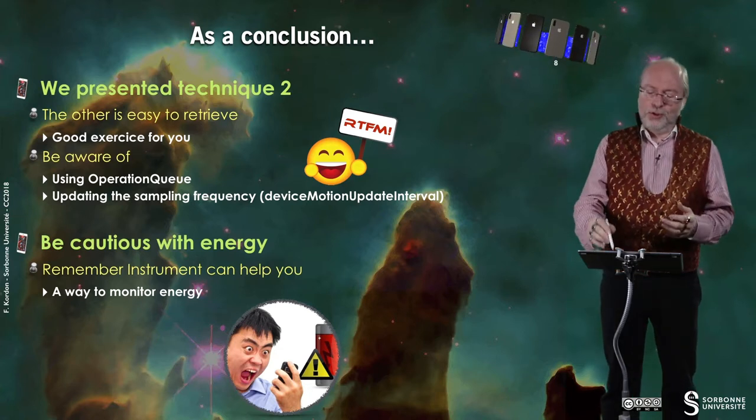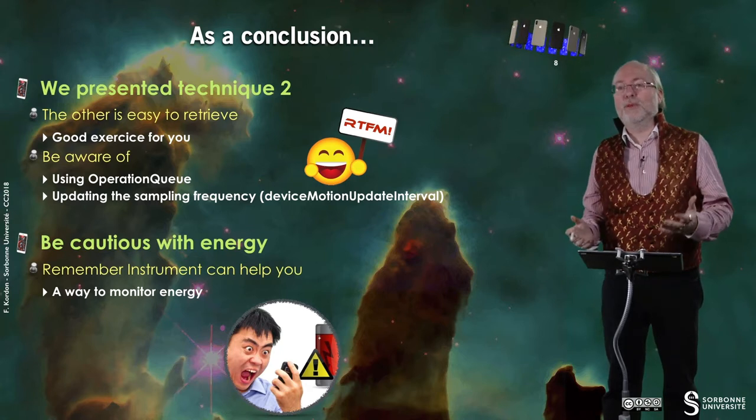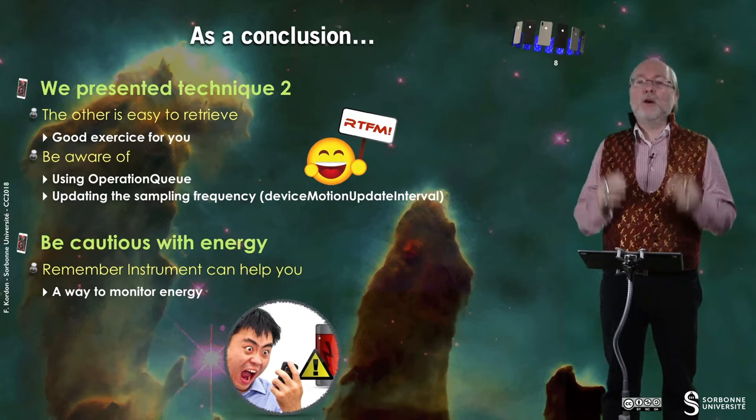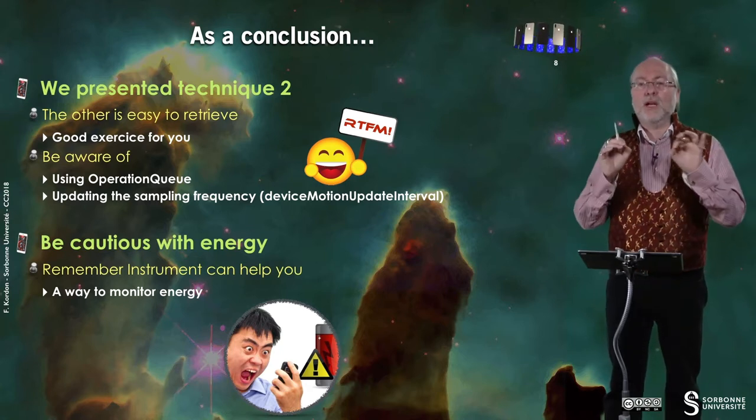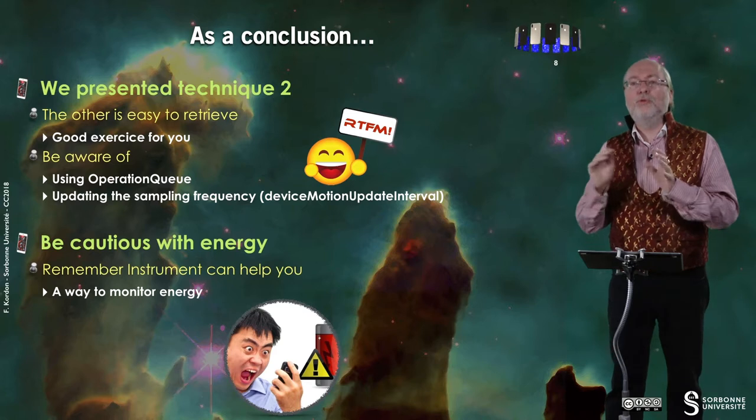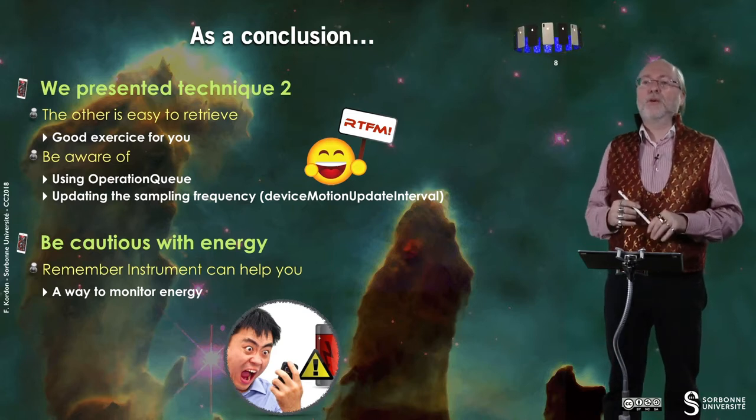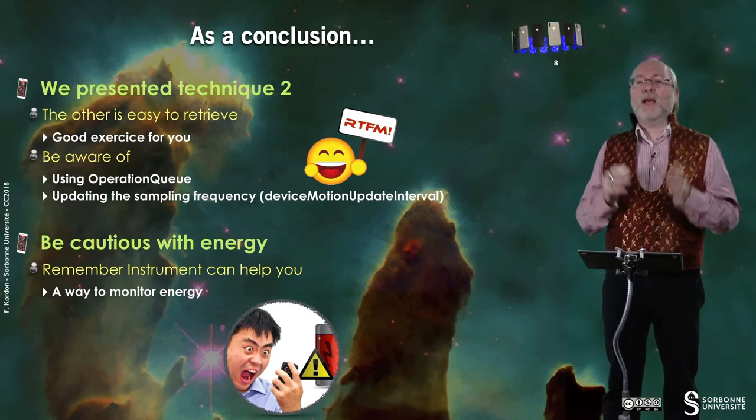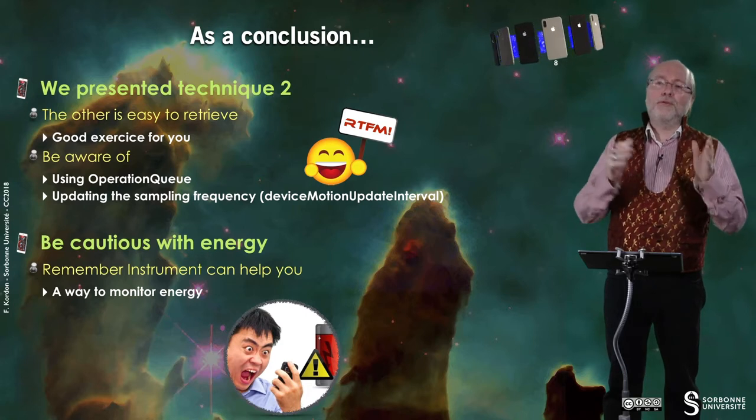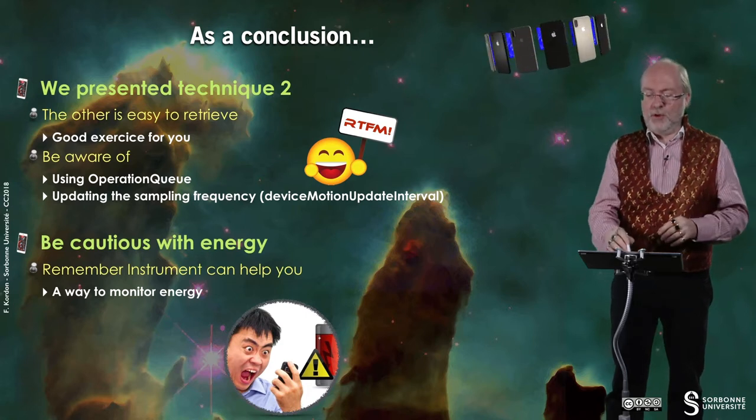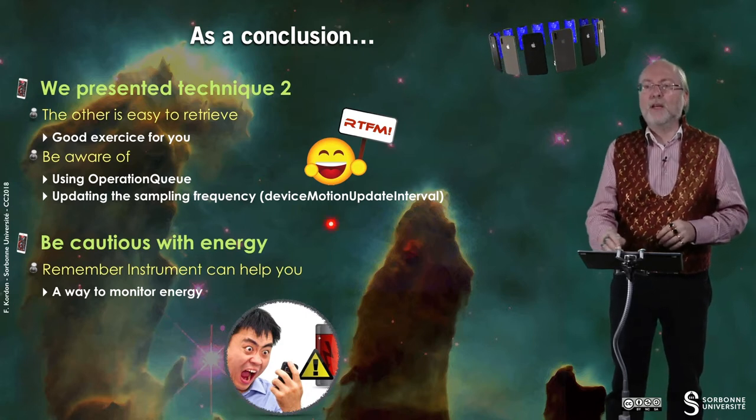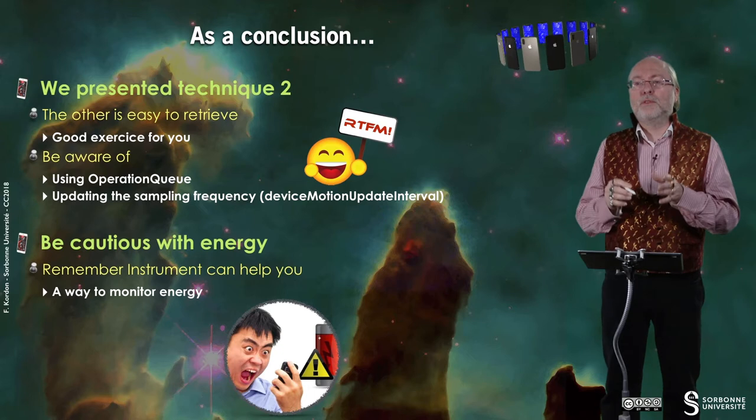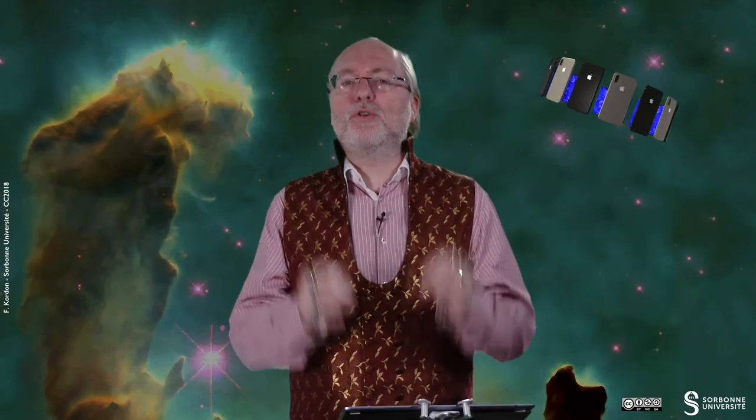Of course, do not hesitate to go to the fantastic manual. Be aware of what you use as operation queue in the first technique. And be aware that in the first technique, you have to update the device motion update interval. Once again, be cautious with energy.